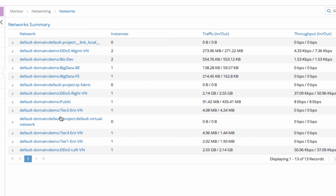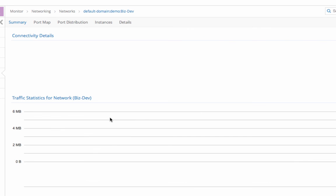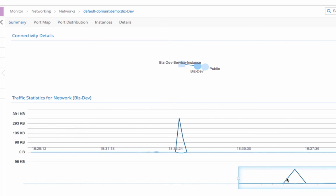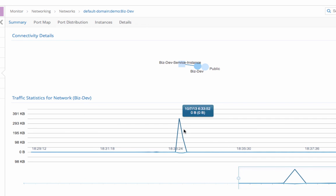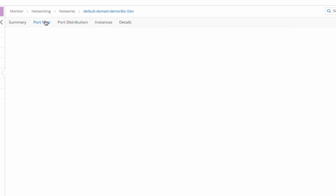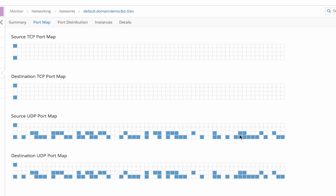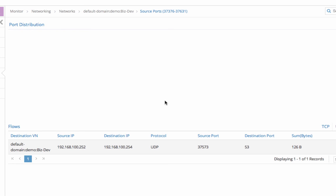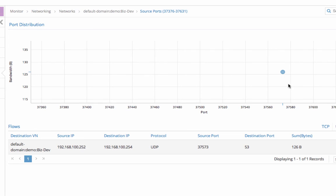At the network screen, you can see the summary of all the networks configured, and when I click on one specific network, you can get network topology and traffic statistics information, a port map showing what port traffic has been sent, port distribution, and the traffic flowing through certain ports.